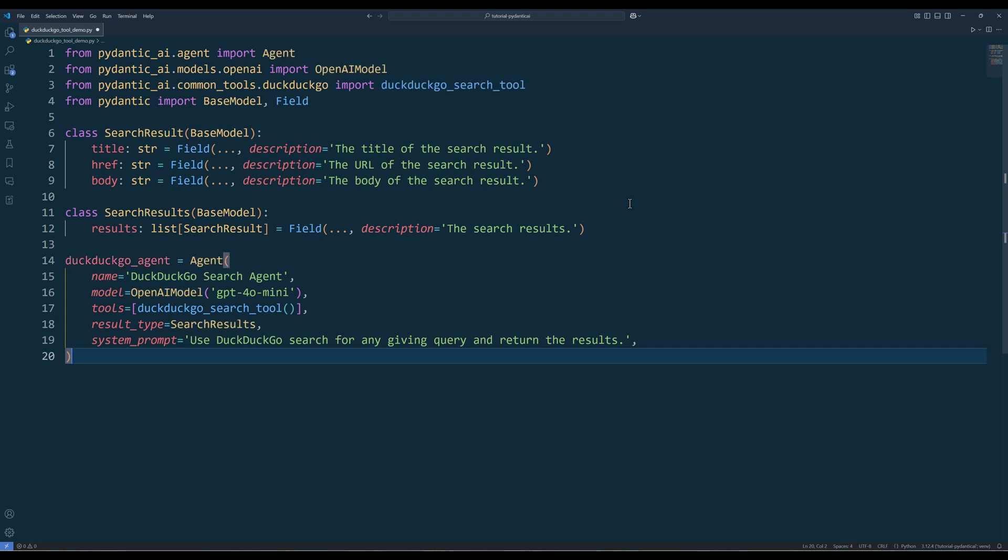And to use the tool, when you set up PyDentic AI agent, add the tool in the tools parameter, and in the system prompt, specify to use DuckDuckGo search, and the rest is the same.